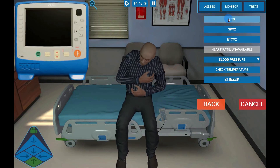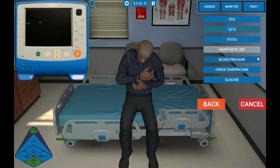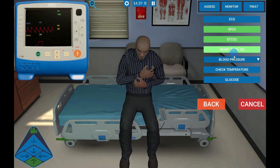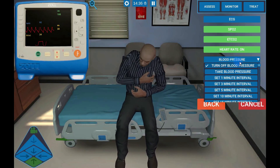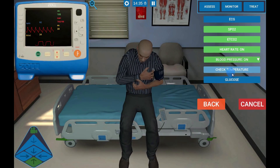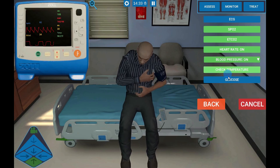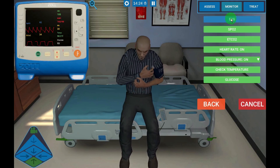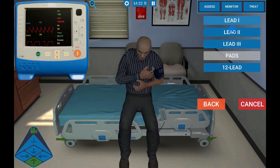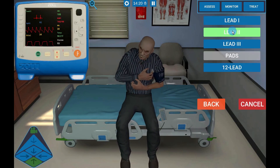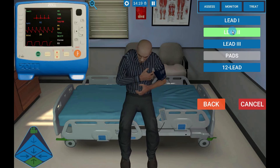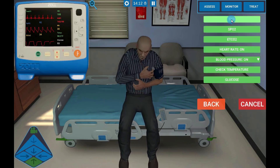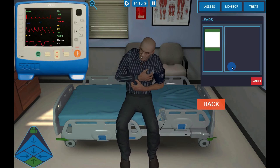The Monitor tab allows you to gather vital sign information. You can connect the patient to the monitor via the ECG tab. To obtain a 12-lead, select ECG, then 12-lead.